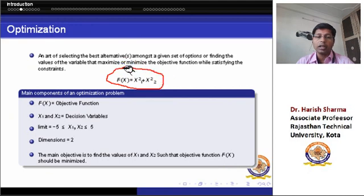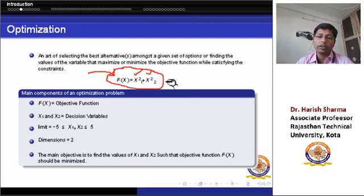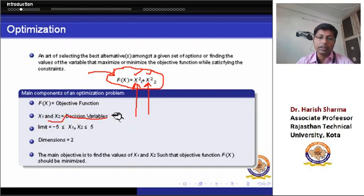Here is a simple example of an optimization problem to better understand how we apply nature-inspired algorithms. Consider x1 squared plus x2 squared equals f(x). Our objective is to treat it as a minimization problem — we have to find the values of x1 and x2 such that f(x) is minimized. Here, x1 and x2 are the unknown parameters, called decision variables, and f(x) is the objective function with its search range or search boundary.